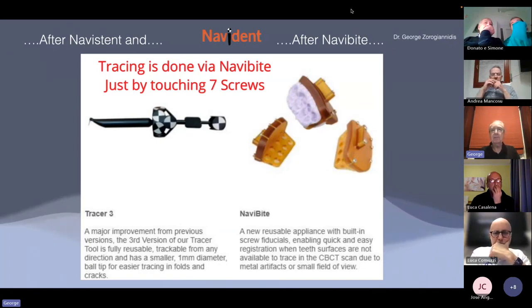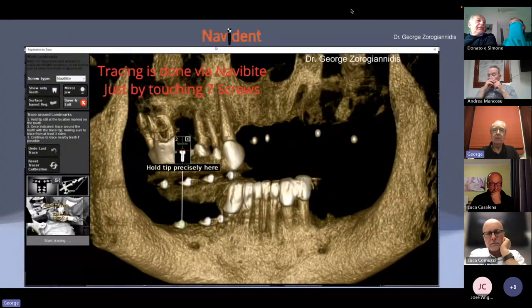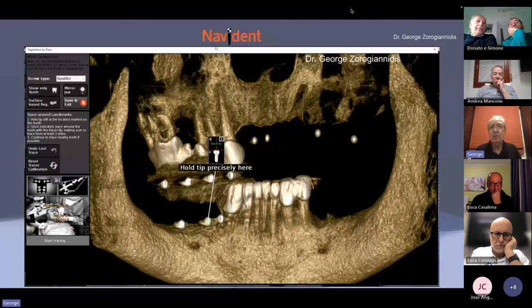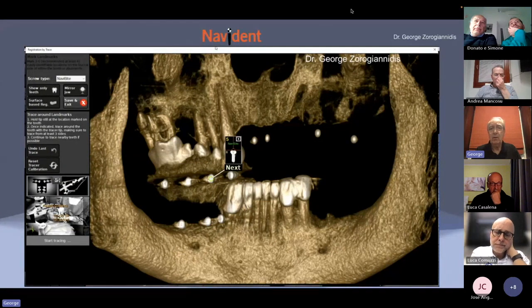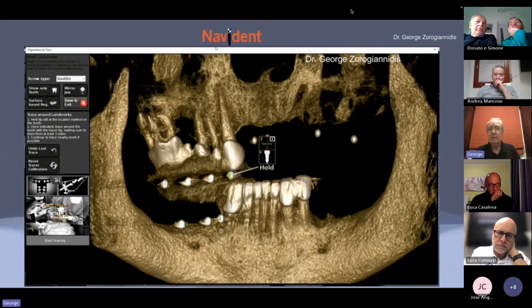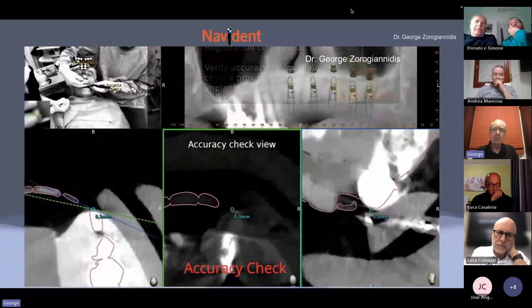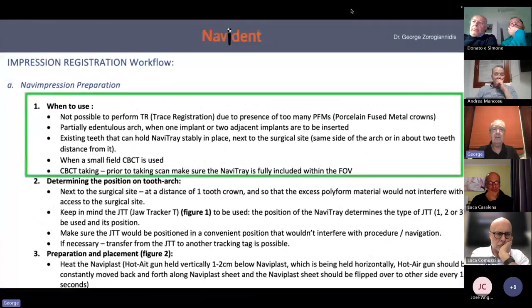Impression registration is now a major improvement. Let's remember how tracing has evolved by using Navibyte. Navibyte is very useful in cases of a lot of noise, missing teeth as reference points, or not enough teeth in the mouth. We use Navibyte and just touch some screws attached on it. If we see all seven screws, we touch all seven, and just by touching we have an immediate registration.